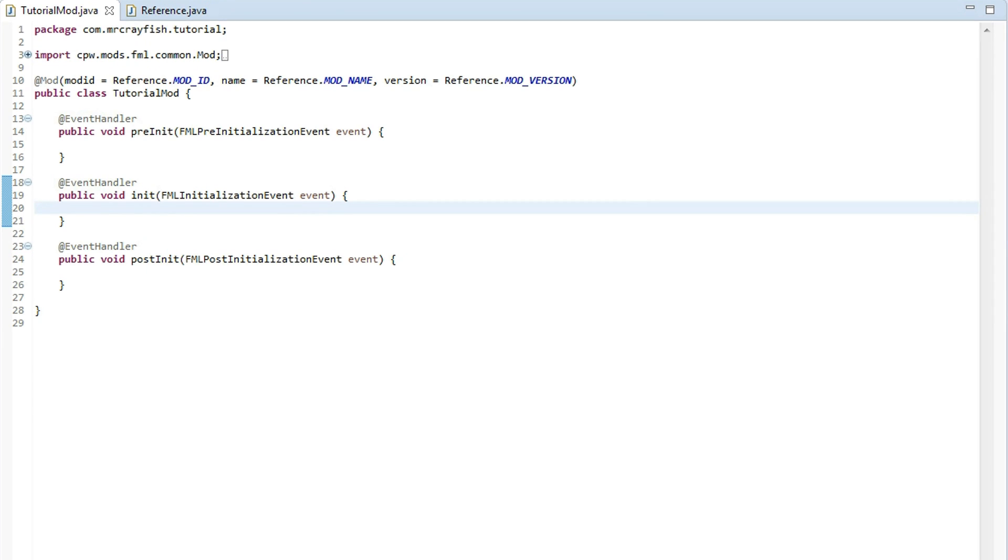Now this tutorial is for mod developers only, so if you are not a mod developer but you still want to add items through the API, go ahead and check out the configuration method because that is aimed more at the general player and there's a link in the description on how to use it. But anyway, let's get into this.